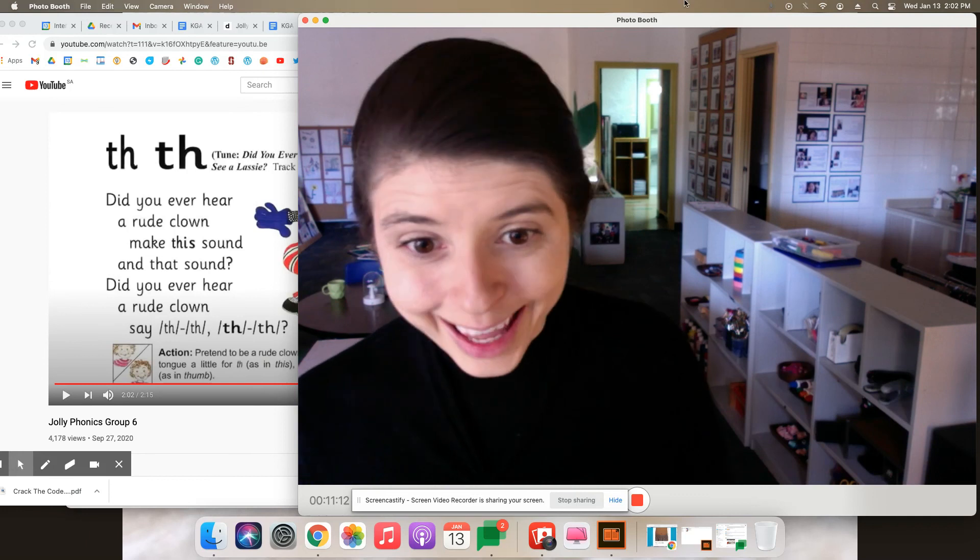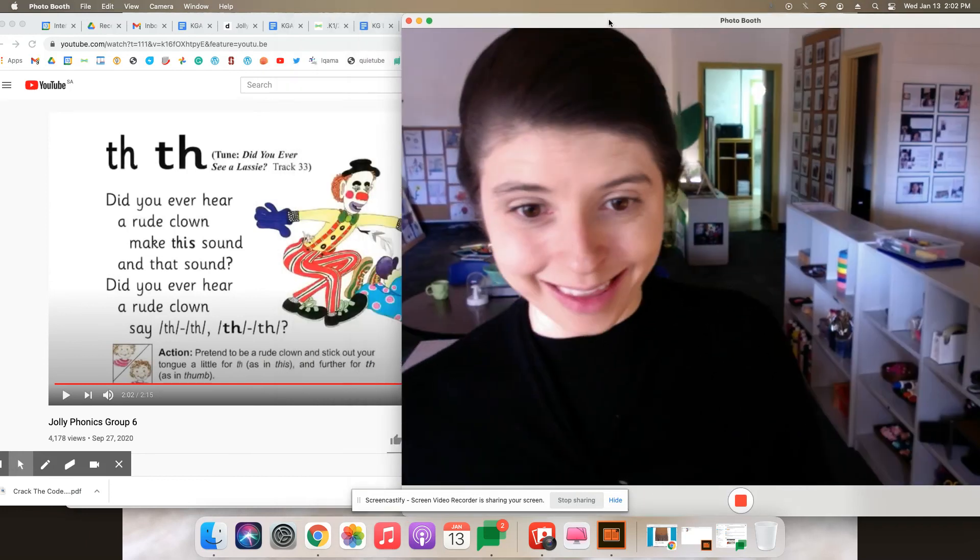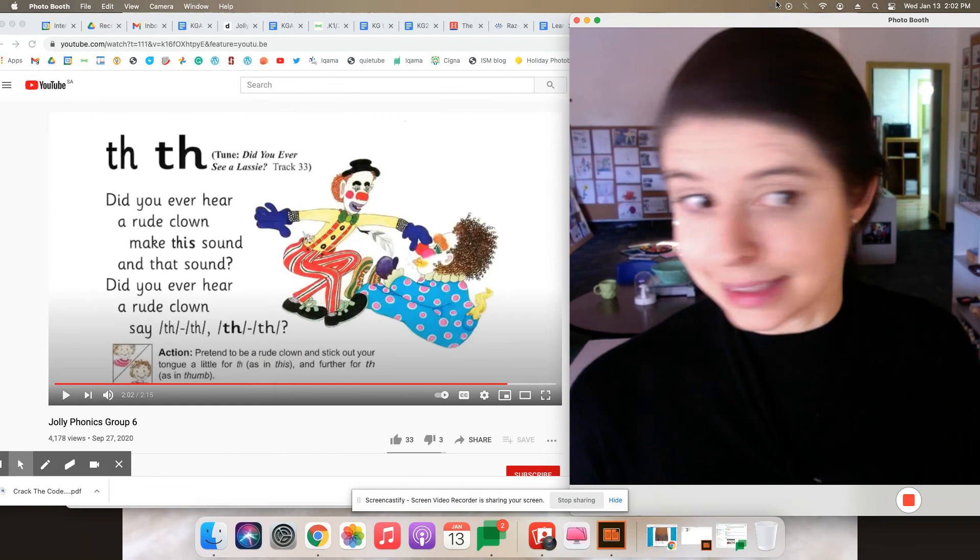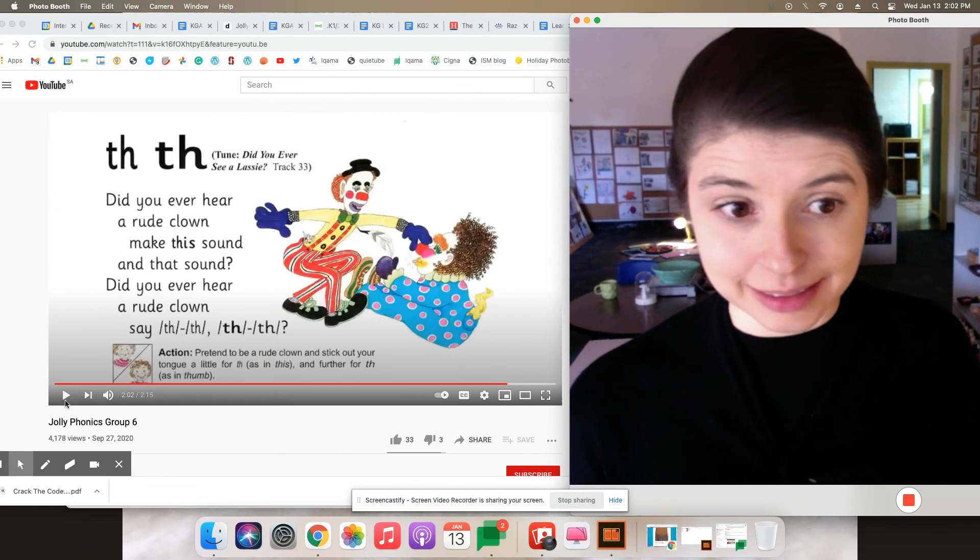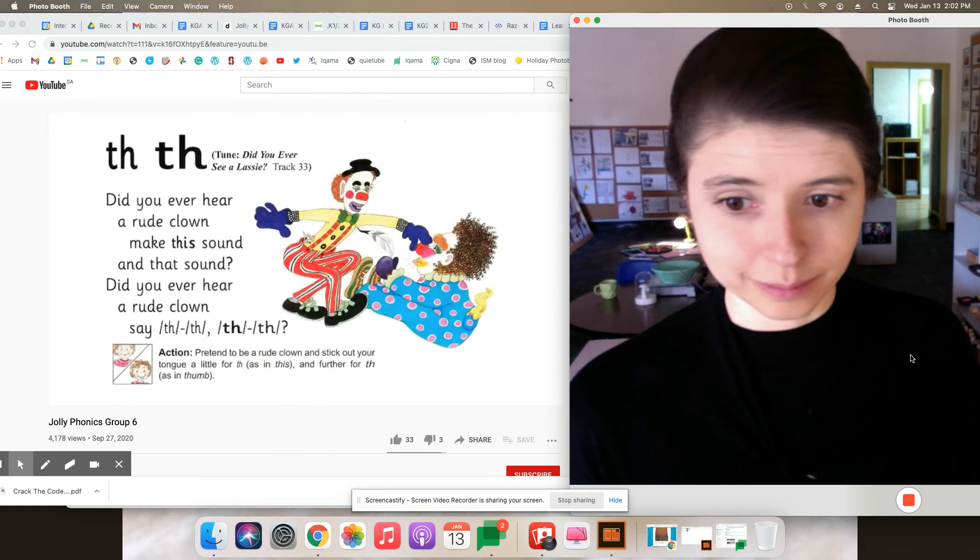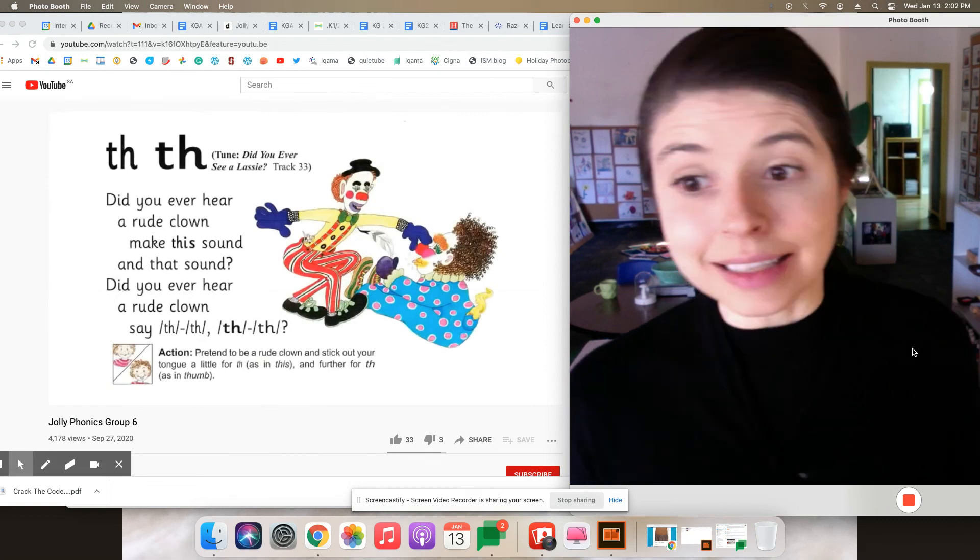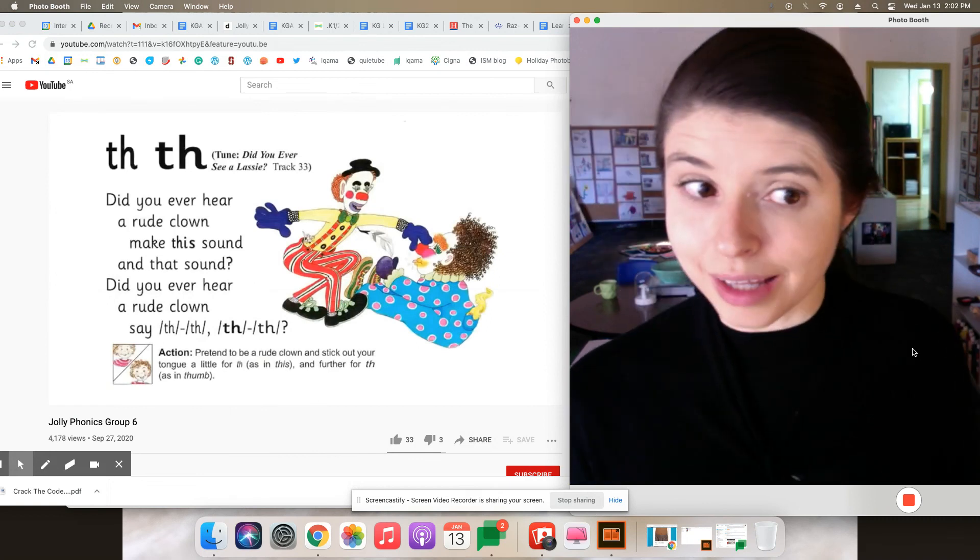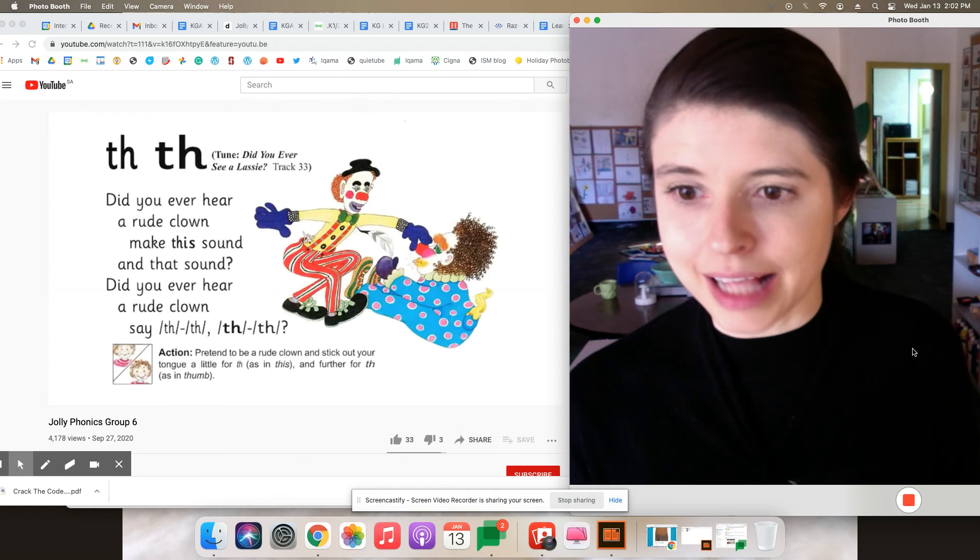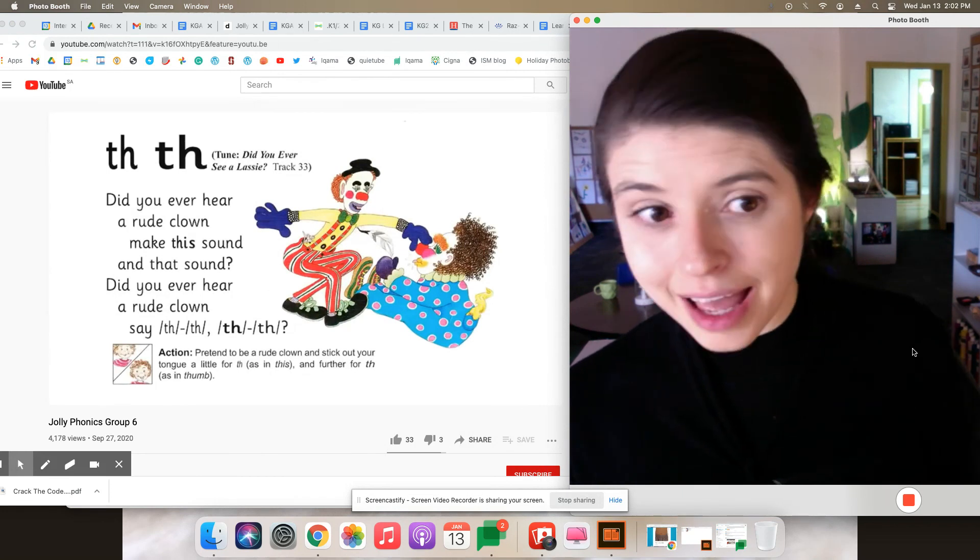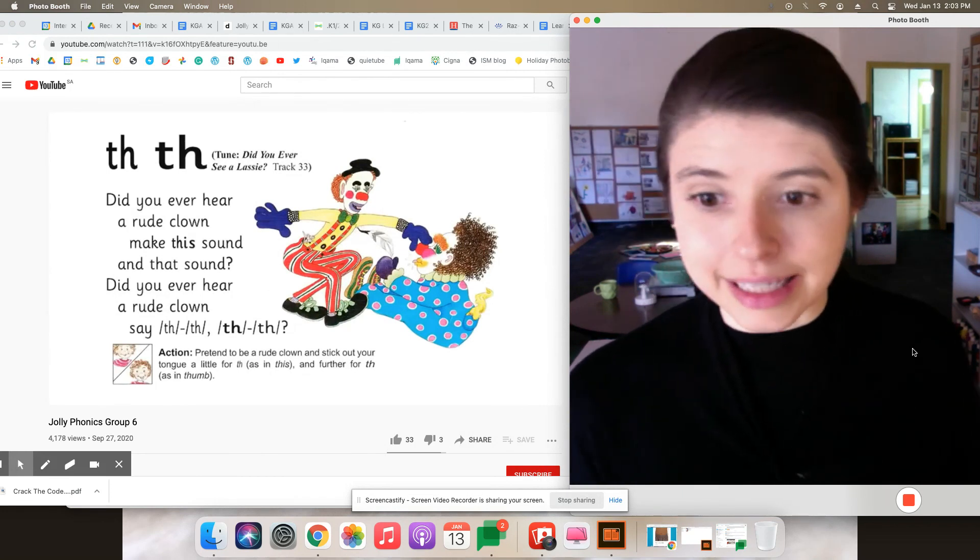Let's go ahead and sing all together. This one took me a bit of practice to hear the two different kinds of sounds. Did you ever hear a rude clown make this sound and that sound? Did you ever hear a rude clown say...